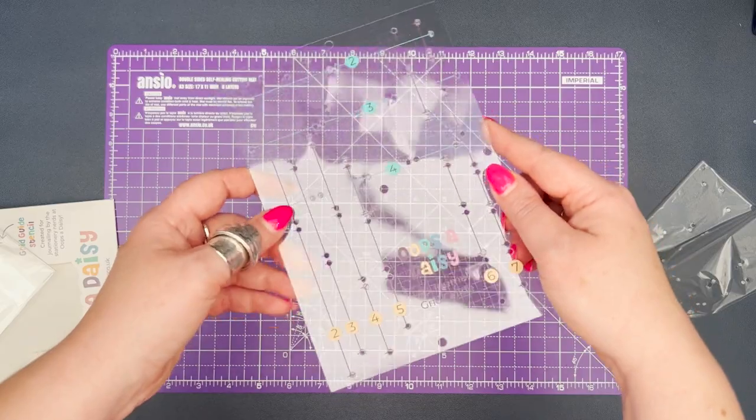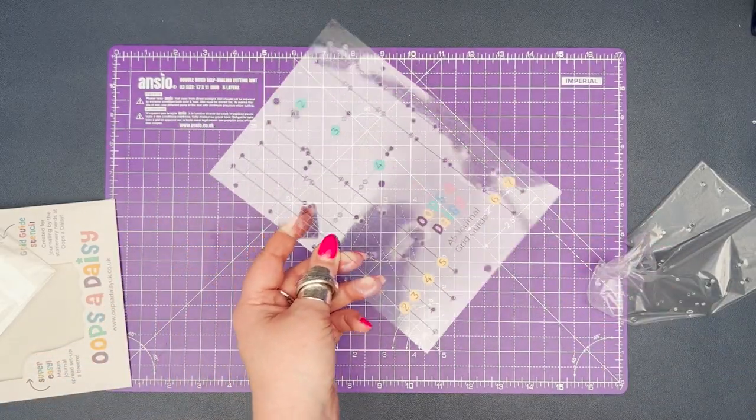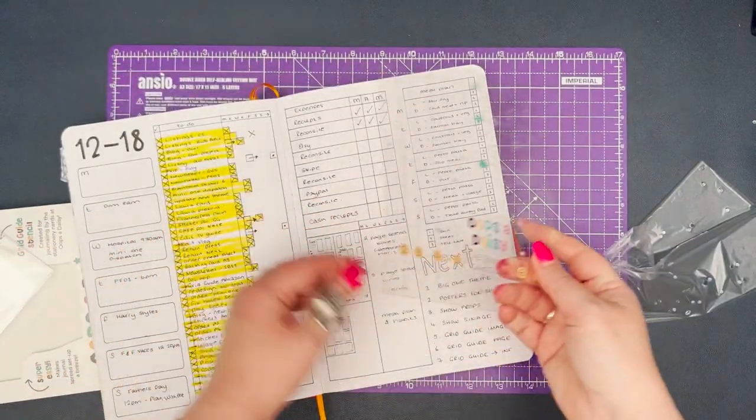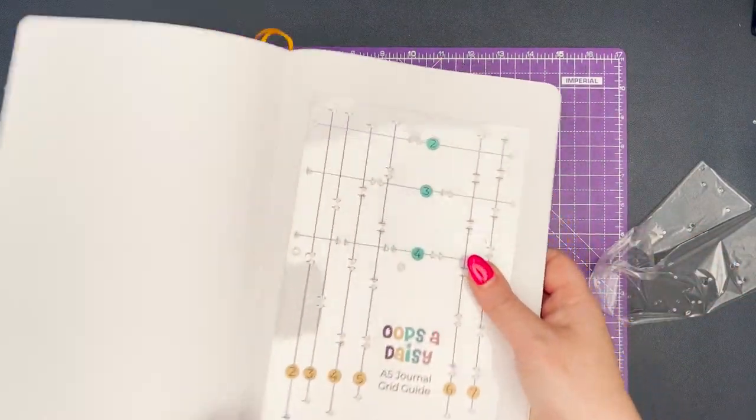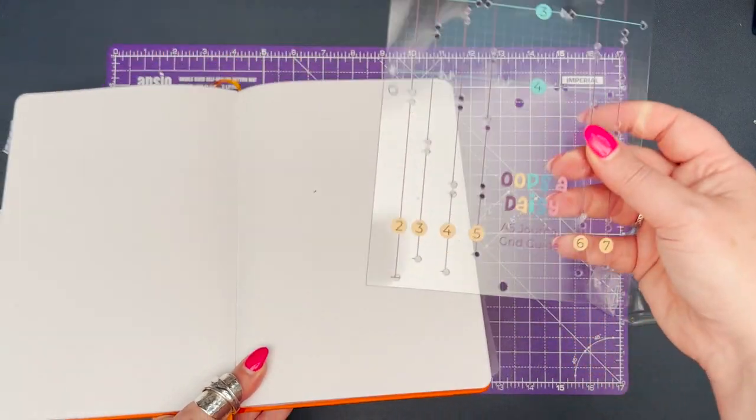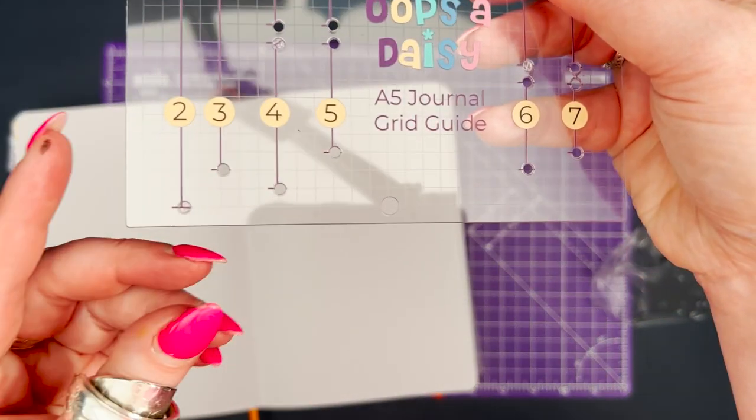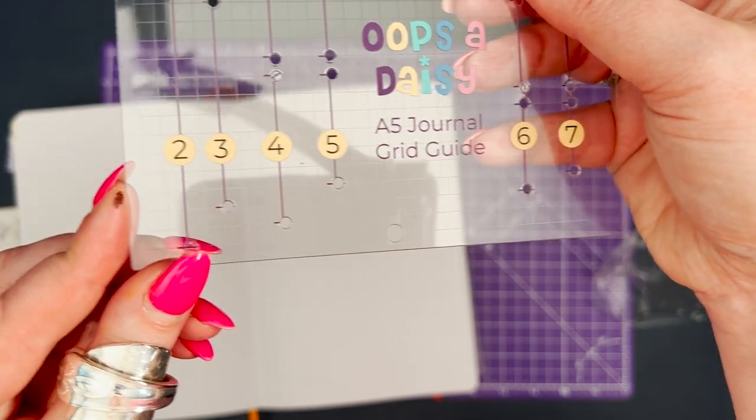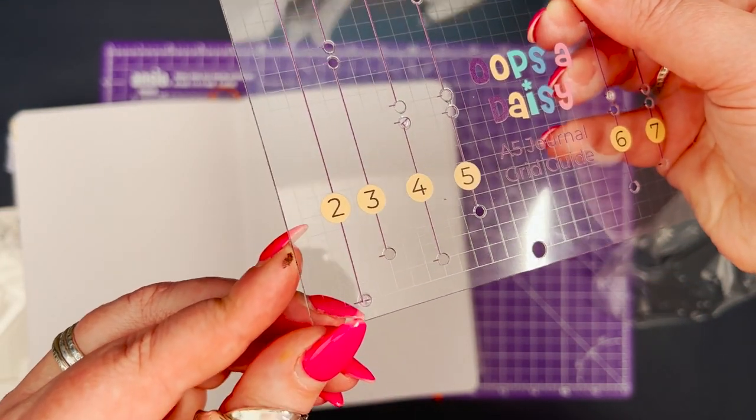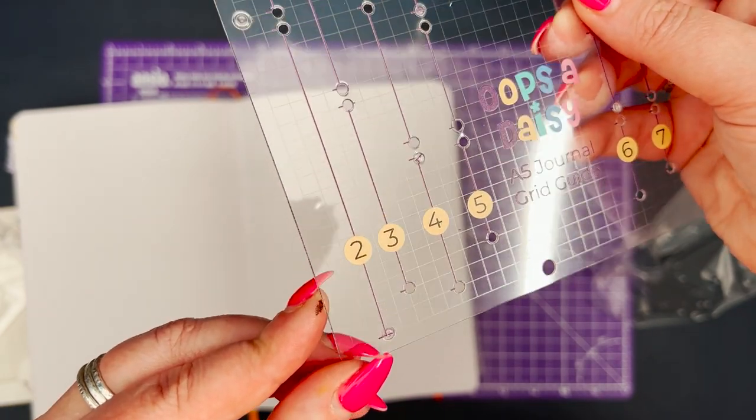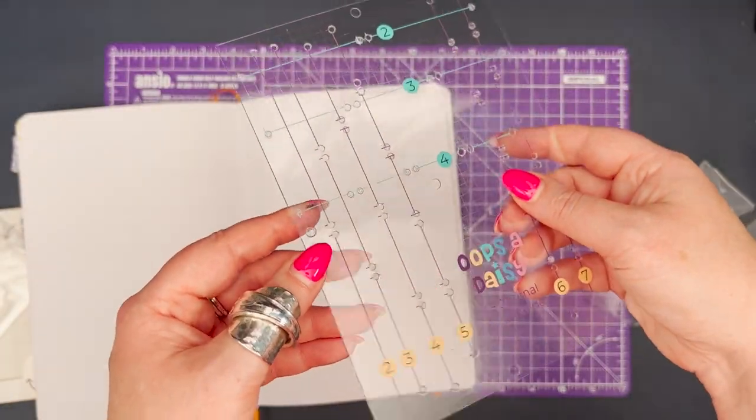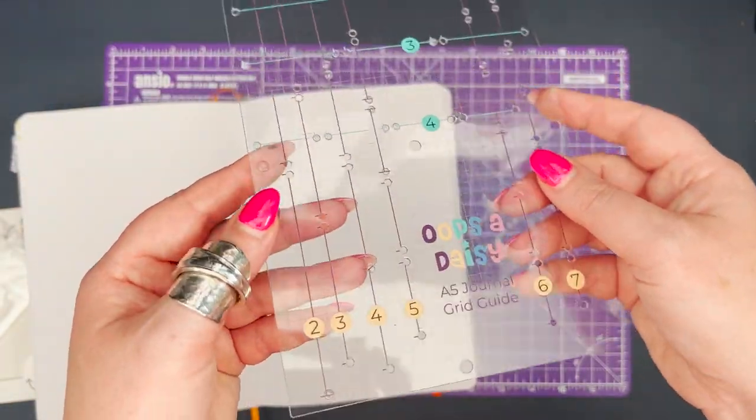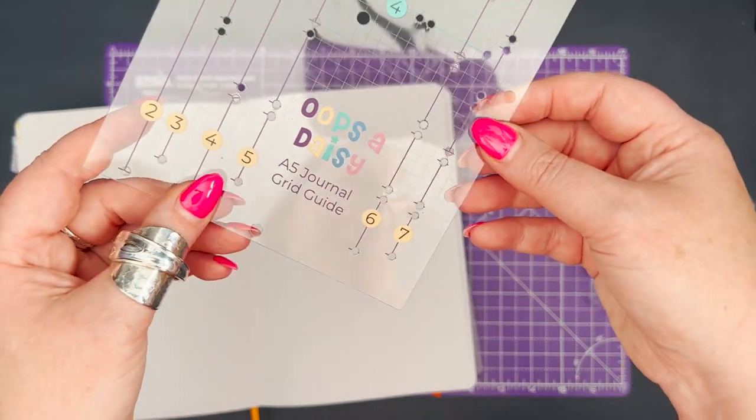I'm going to show you it up against a journal page so you can see. Here you can see that on the grid guide there is like a square grid, and then you've got holes and you've got numbers. And I'm going to go through all the ways to use those in a second.